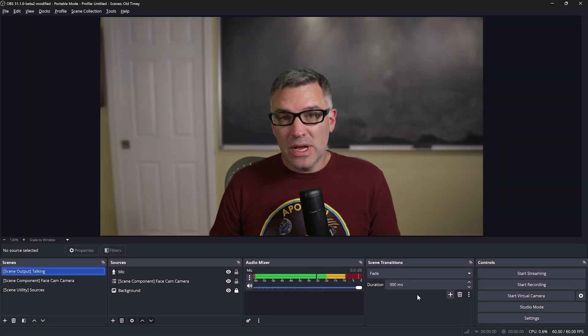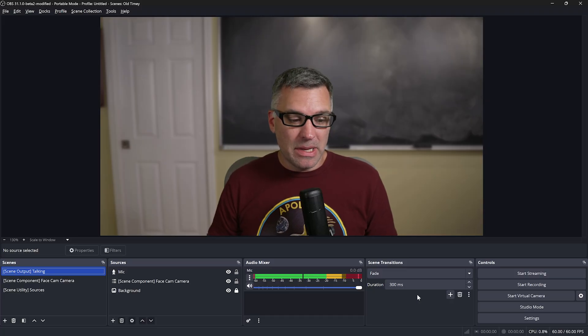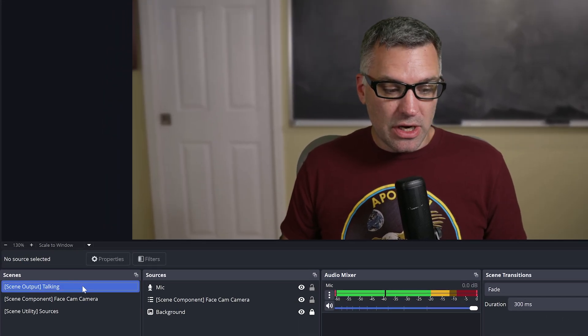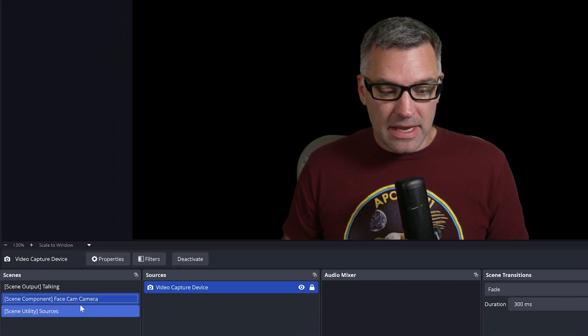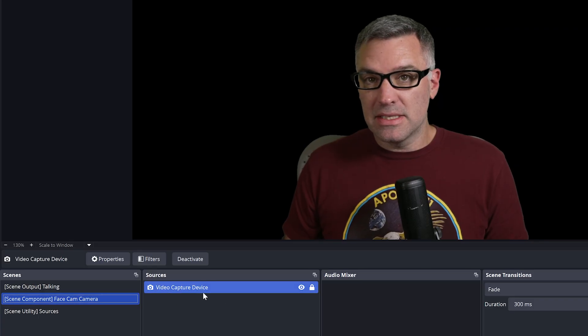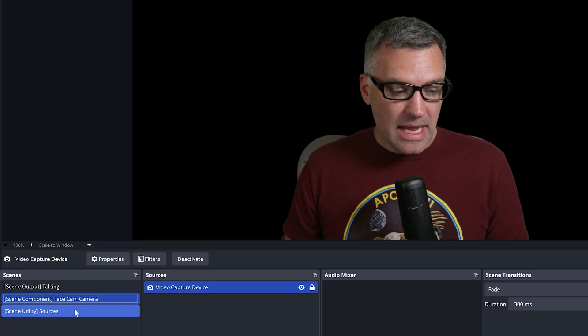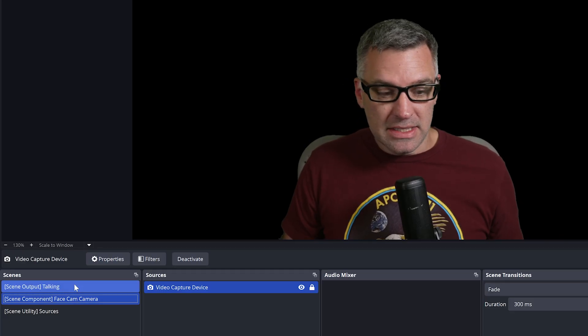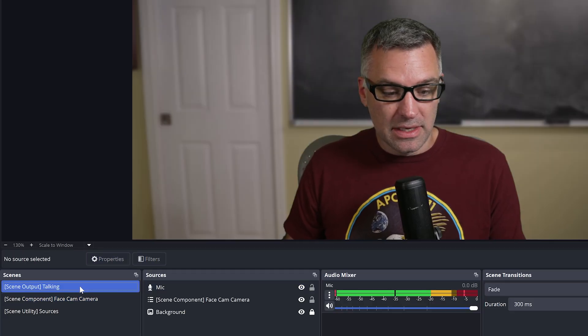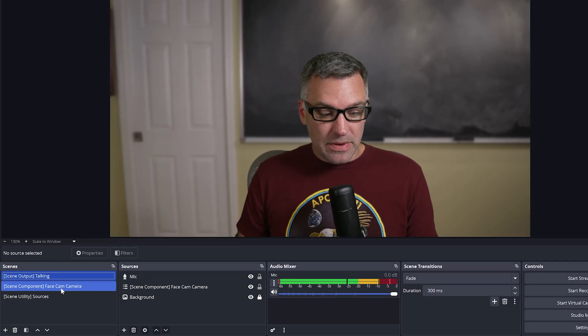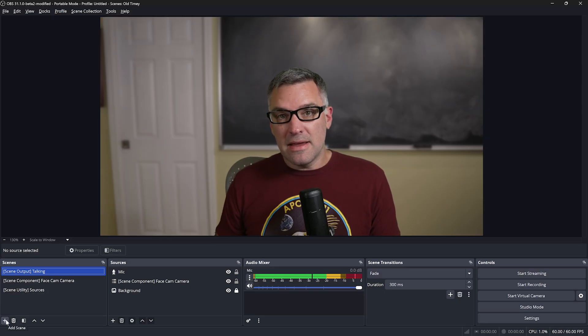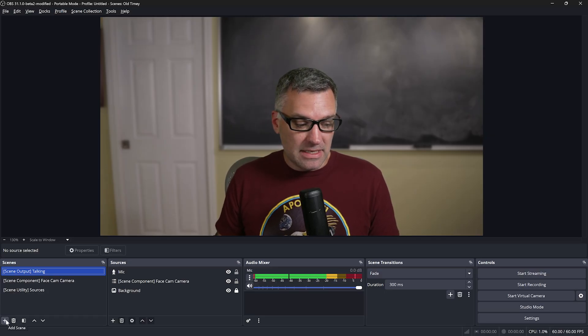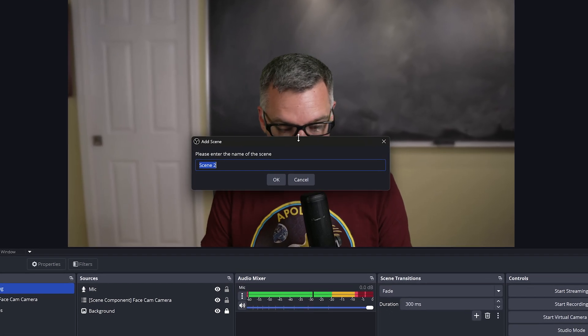We're going to start with a pretty basic OBS setup here. I've got an output talking scene, a scene component that just contains my chroma key face cam, and a utility scene which contains an image that we'll use here in a little bit. The first thing that we need to do is make a face cam effects scene.